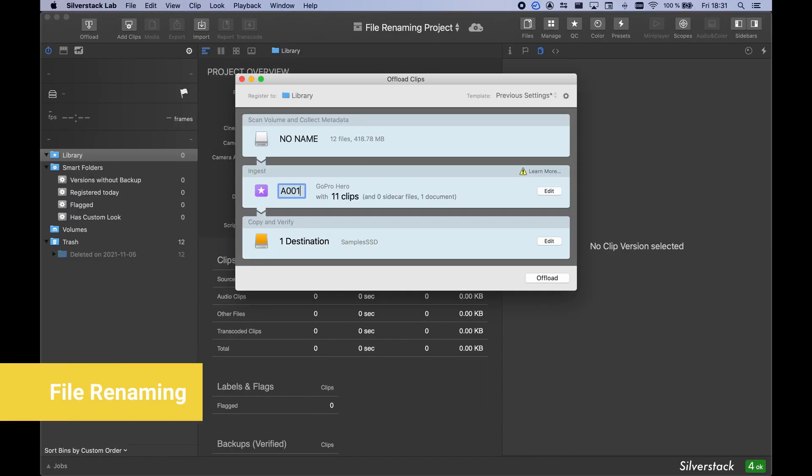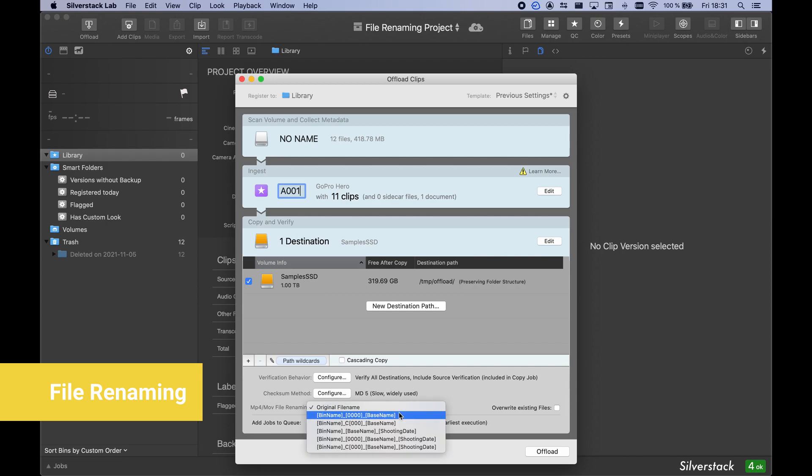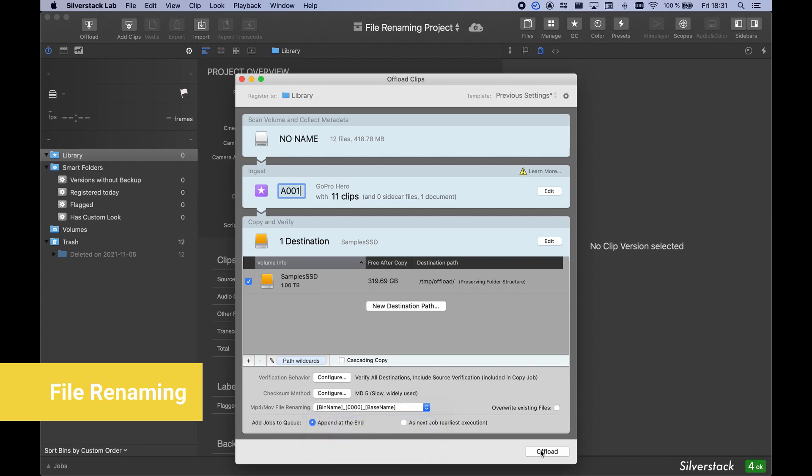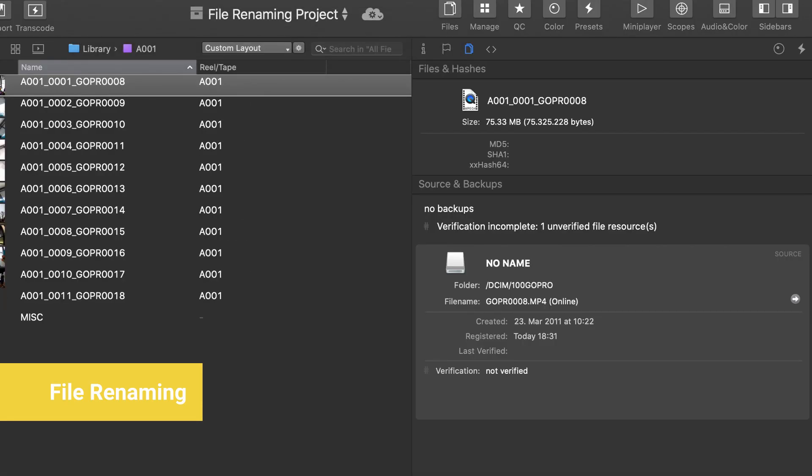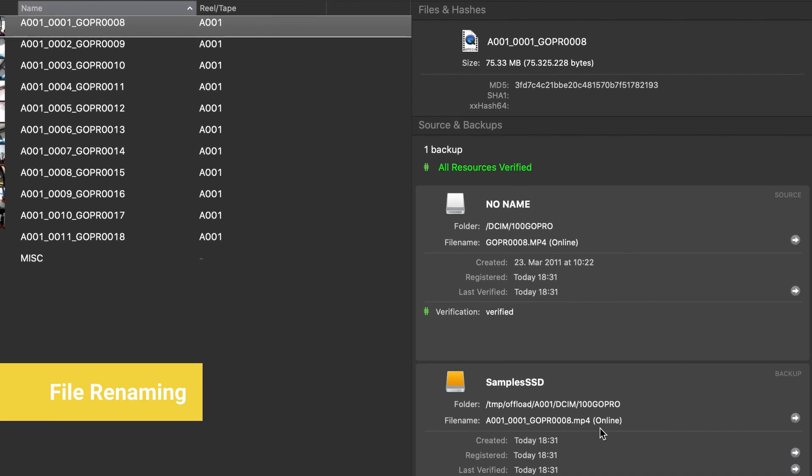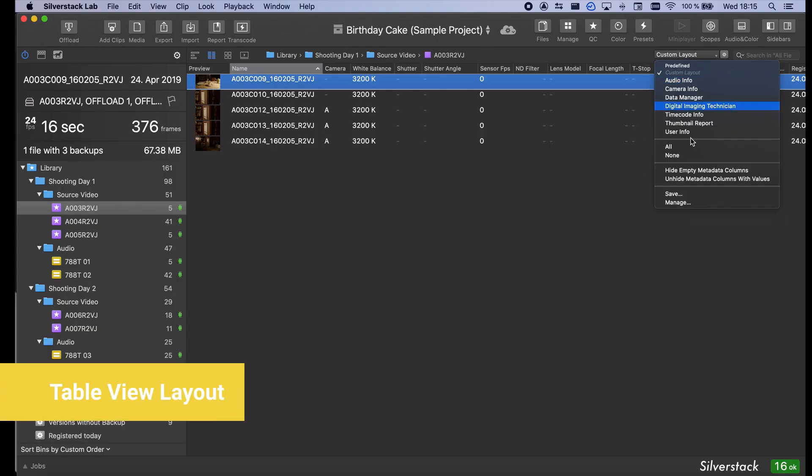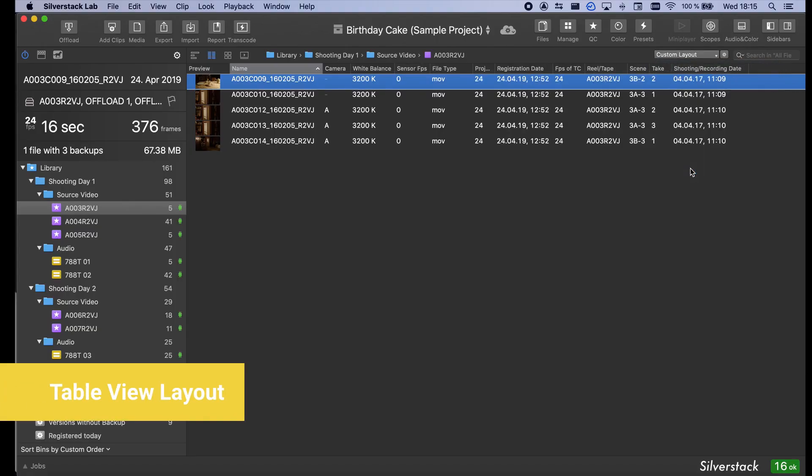Are you struggling with identical filenames on different camera cards? Select a renaming pattern in the Offload Wizard to make sure each clip has an individual filename on your copy destinations. You can condense your table views by removing all empty columns from your table layout with one click.